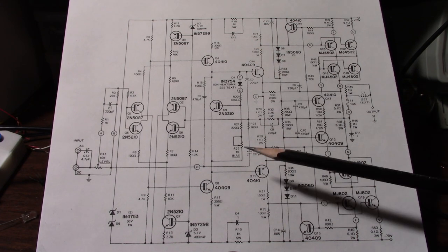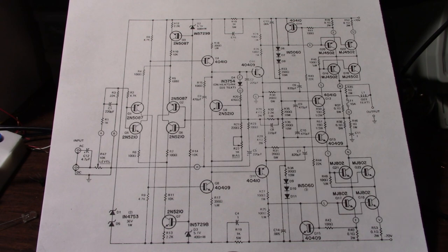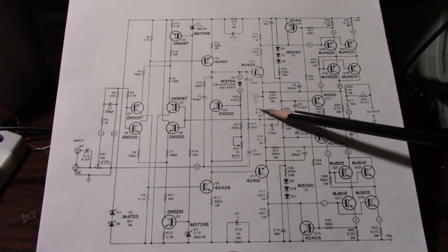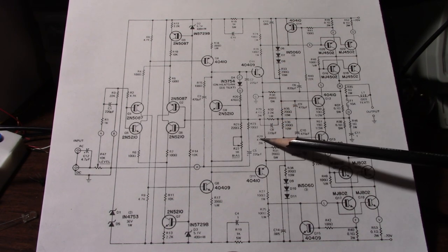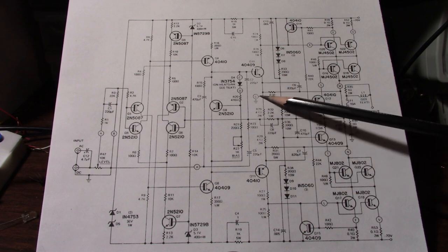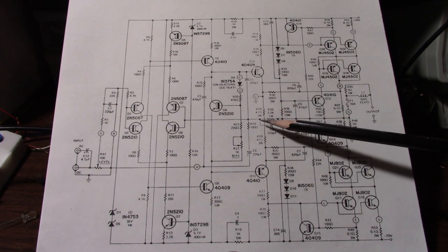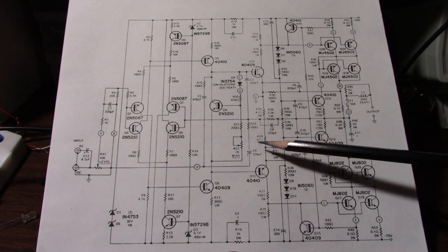These two transistors are drivers. And in their emitter circuit there are two resistors. And that ground point is drawn wrong. It should be between these two resistors.